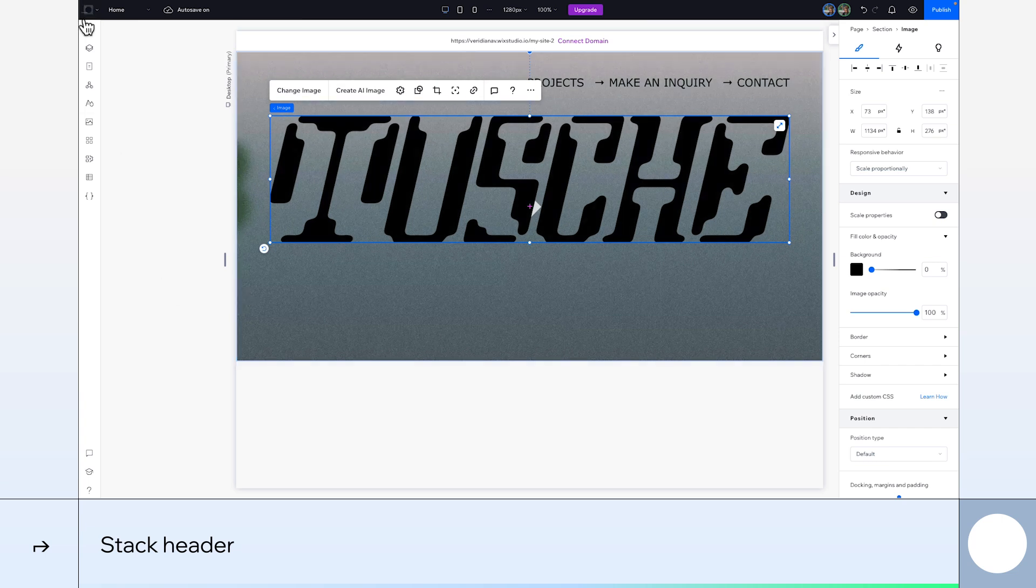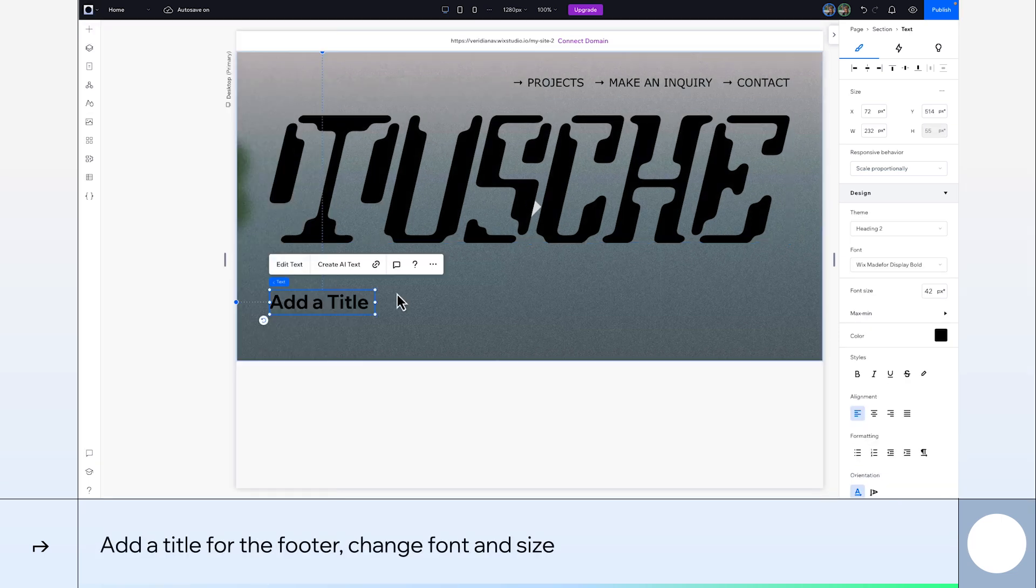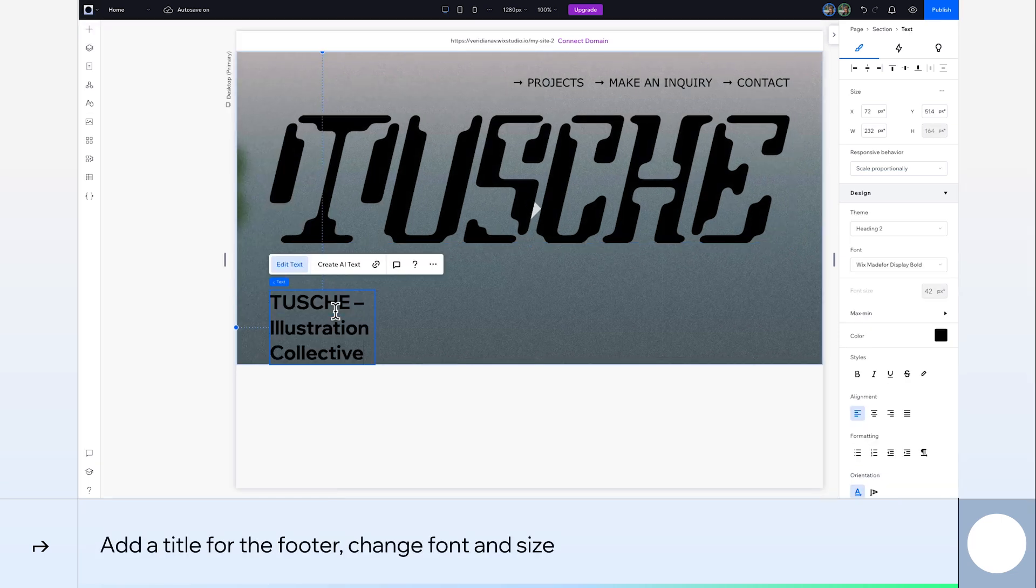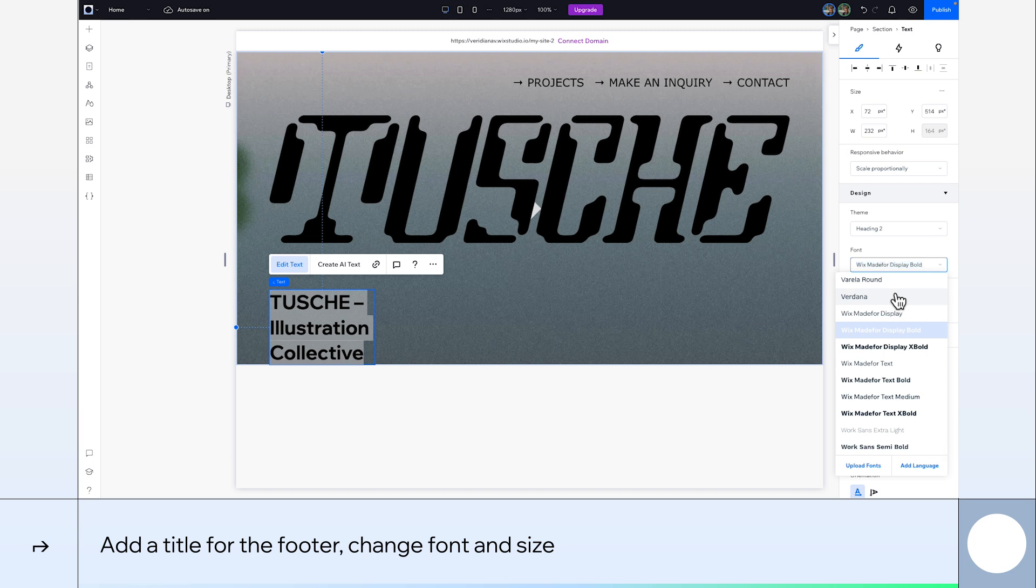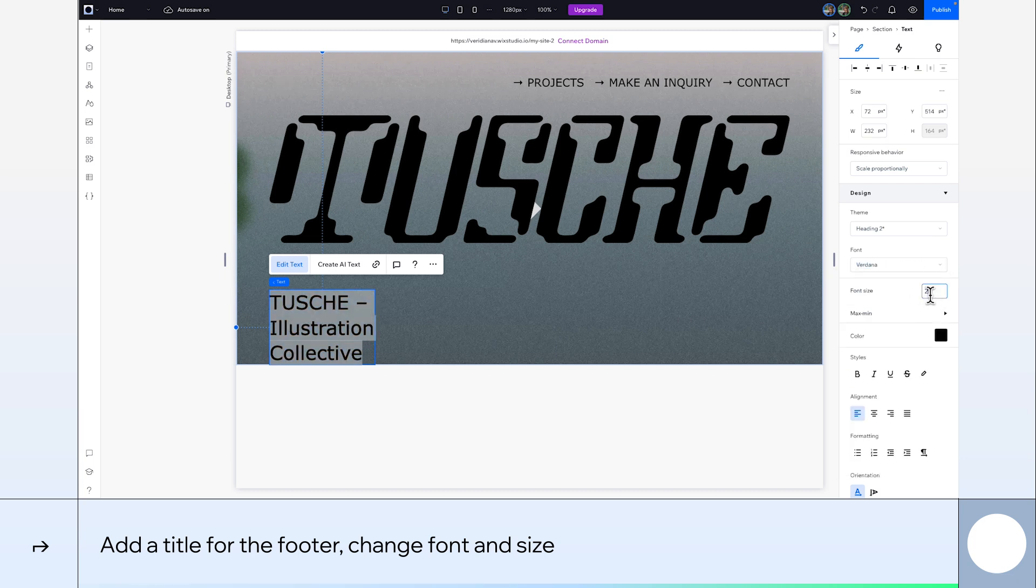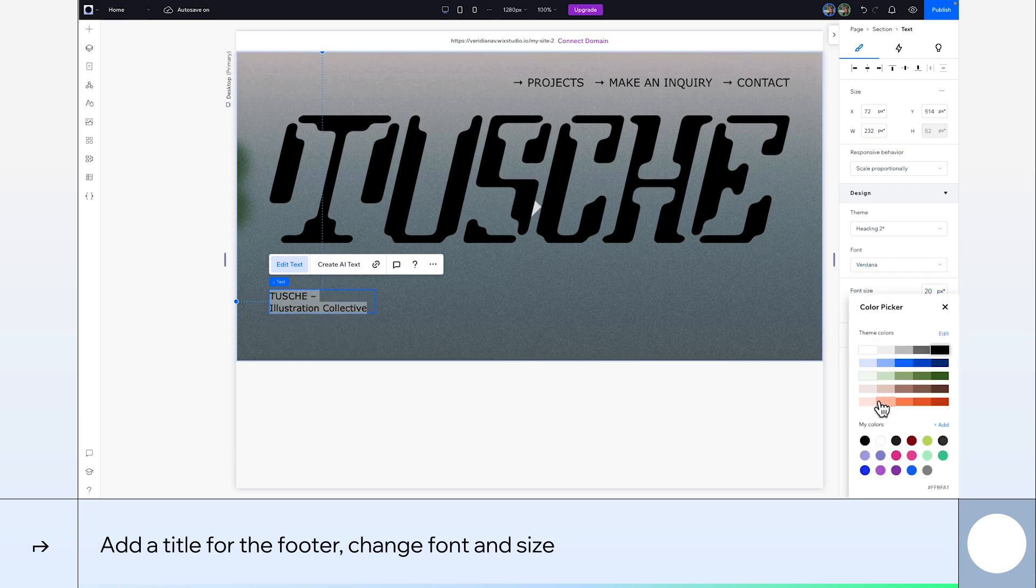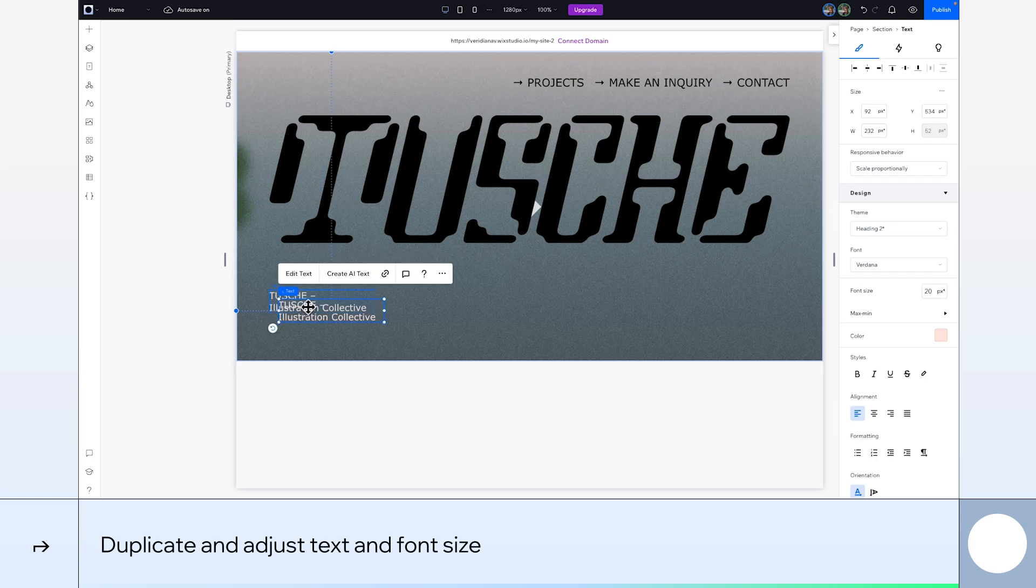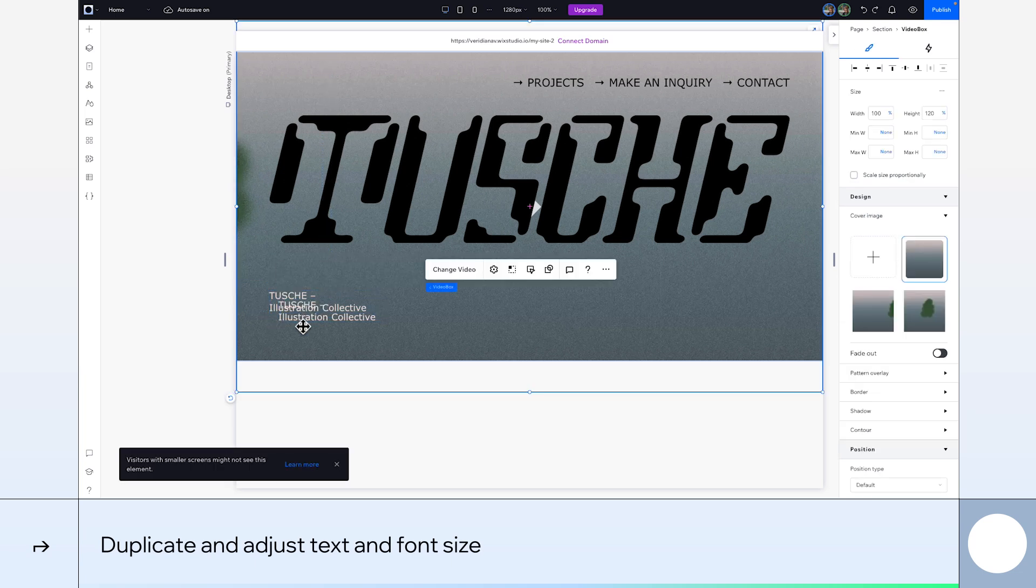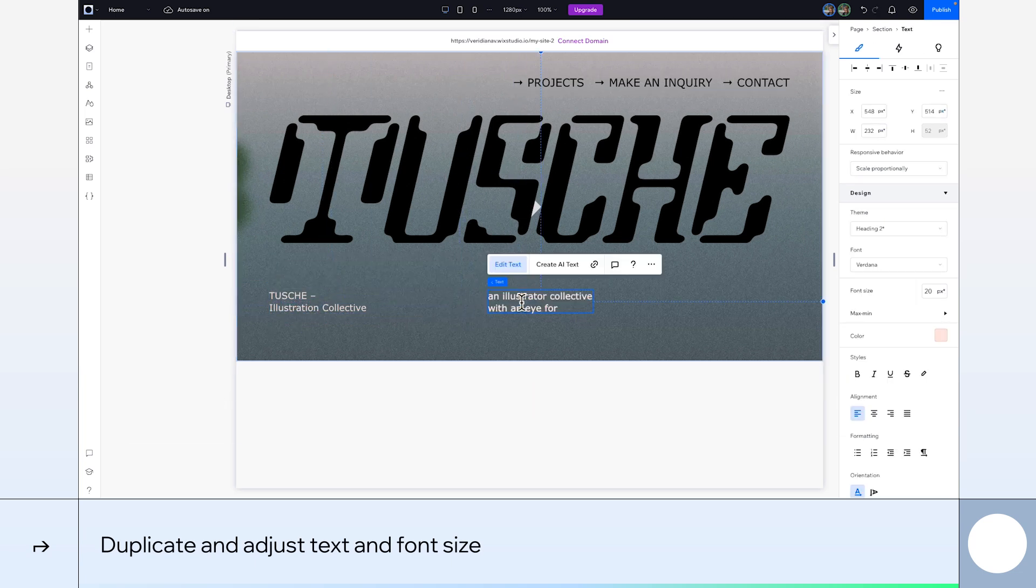Great! Now onto the footer. Let's add another title to the left side and customize our font, size, and color. Like with our header, we'll duplicate it twice more, position the elements on the left, and adjust the text and sizing.